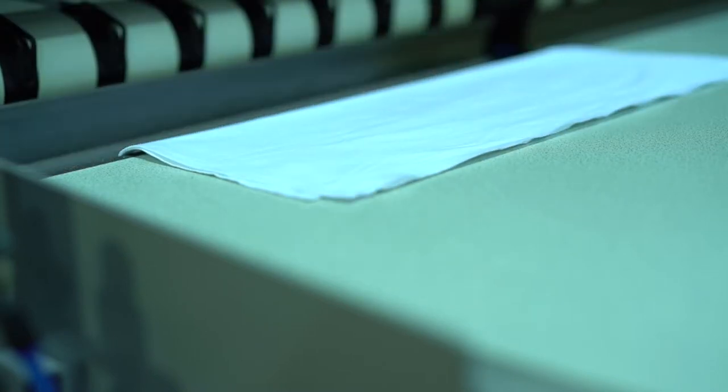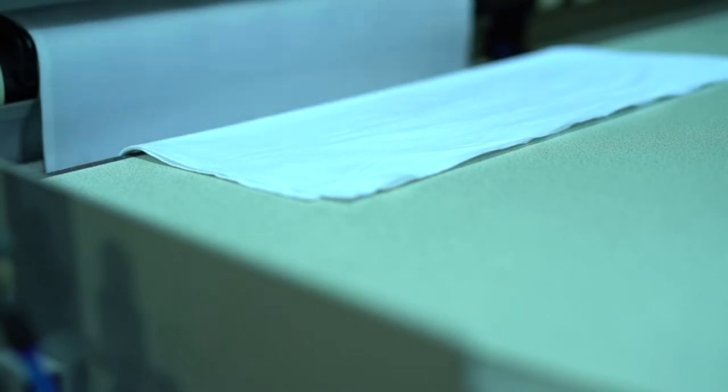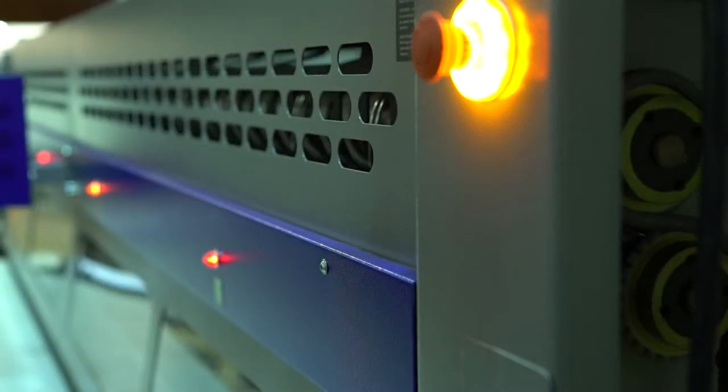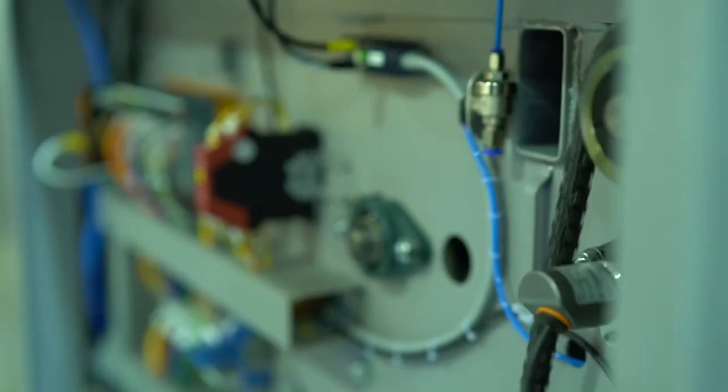Once the predetermined amount has been stacked, a red light activates, notifying the operator that the items are ready for removal.